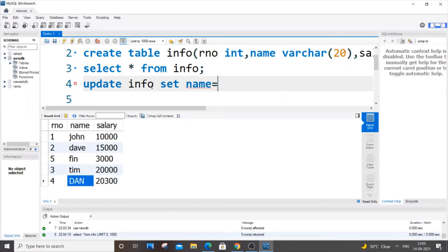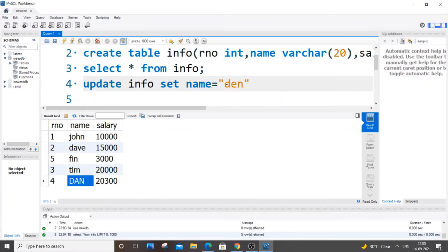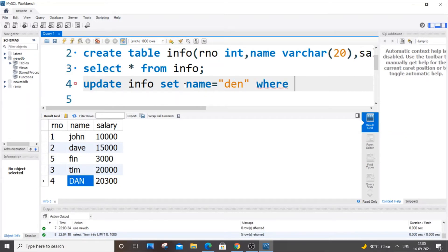And the name which I'm going to change - instead of 'dan' I will be putting 'den'. So UPDATE info SET name='den', then WHERE. WHERE is to specify the row - this specifies the column and this specifies the row.